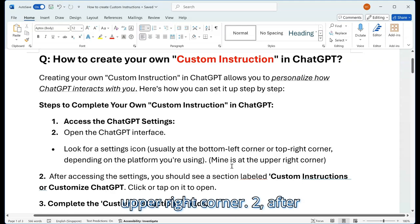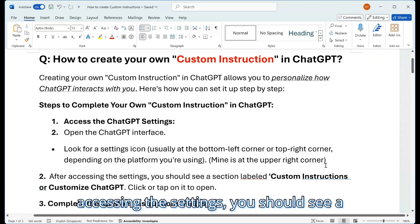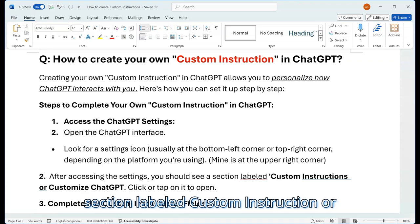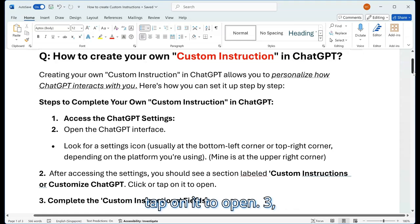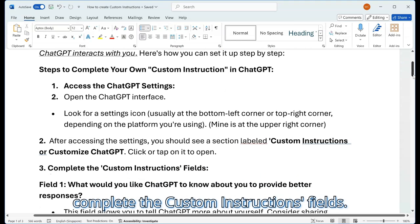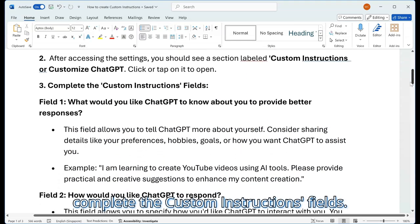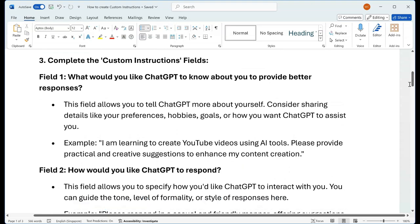Step 2: After accessing the settings, you should see a section labeled custom instructions or customize ChatGPT. Click or tap on it to open. Step 3: Complete the custom instructions fields.